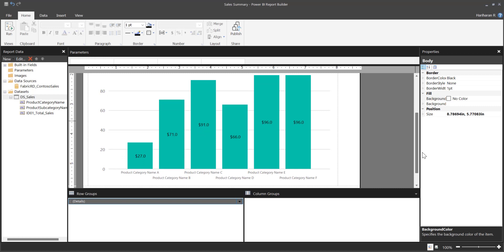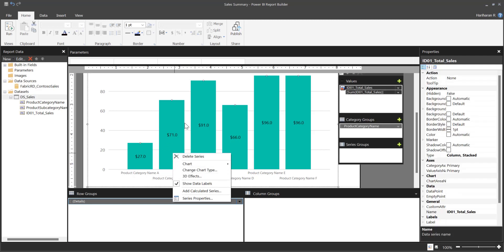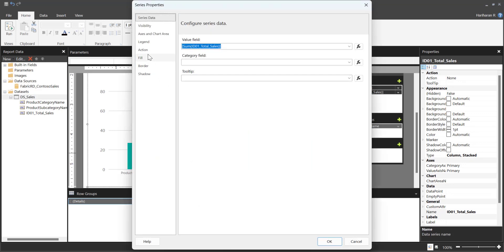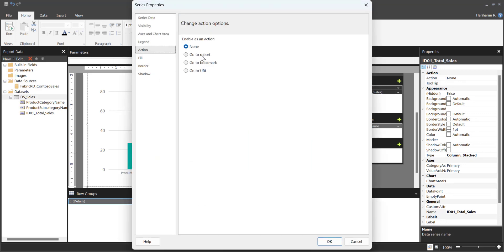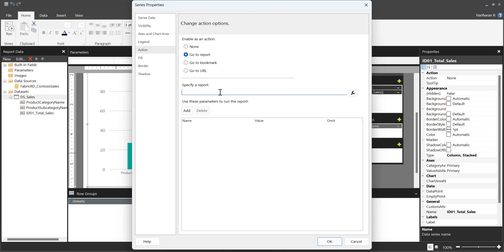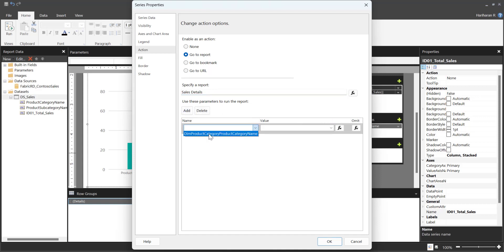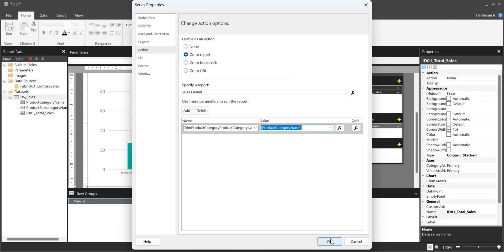Now let's say you have a chart visual on the paginated report and you want to enable drill-through on that as well. Right-click on the visual and go to Series Properties. You will see an option called Action. Follow the same steps: choose Go to Report, specify the report name — Sales Details — click Add, choose the parameter, and choose the value column. Then click OK.